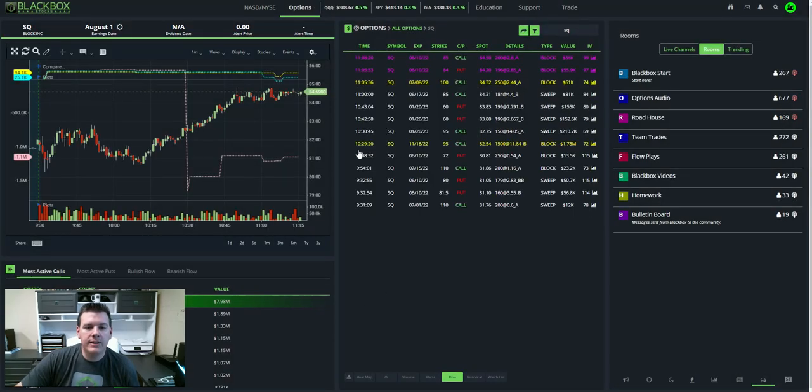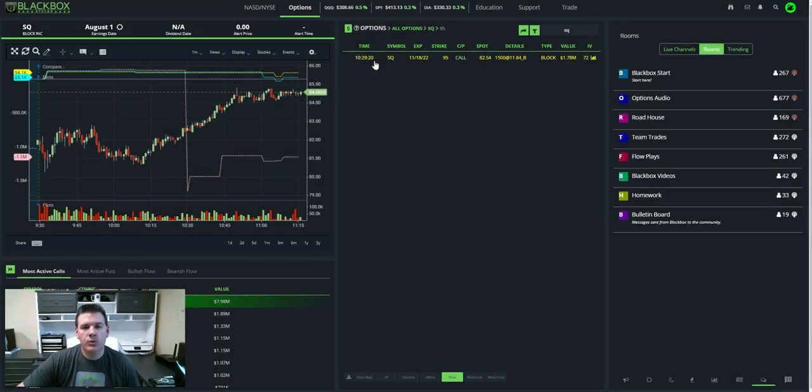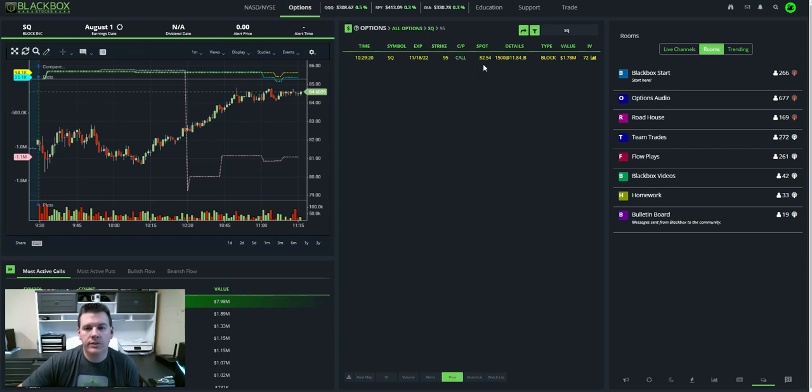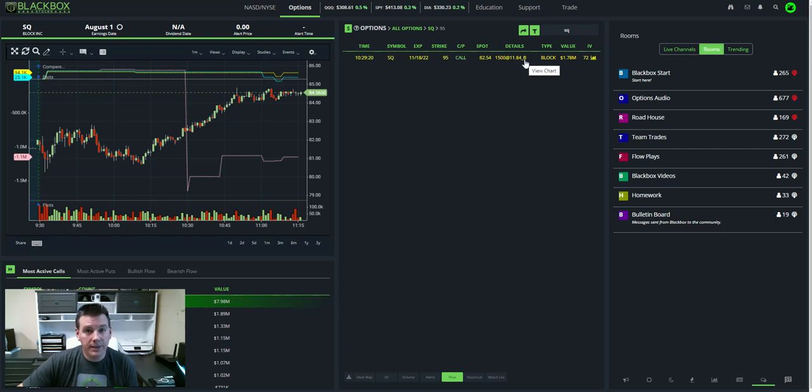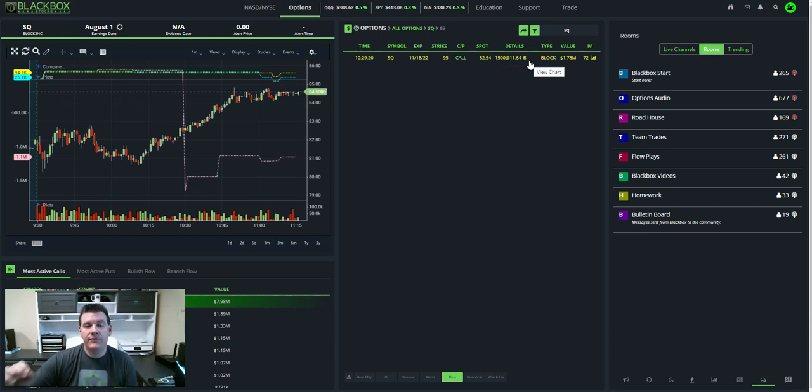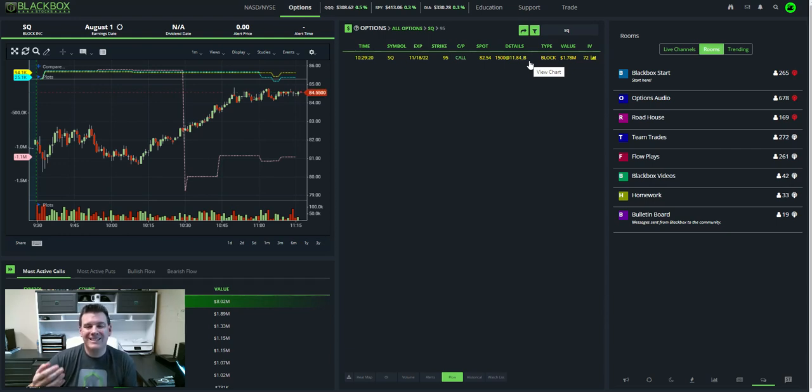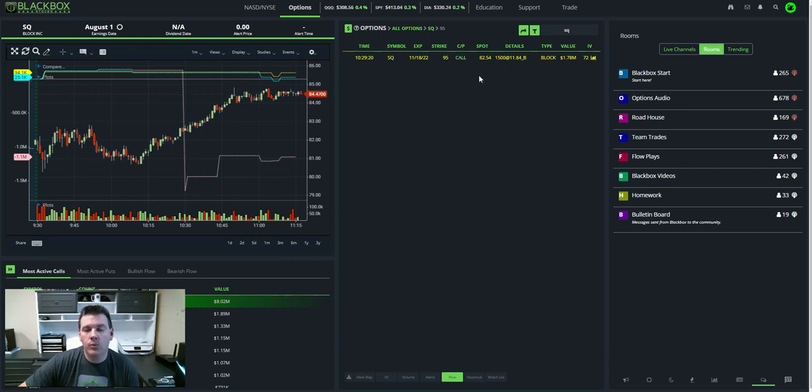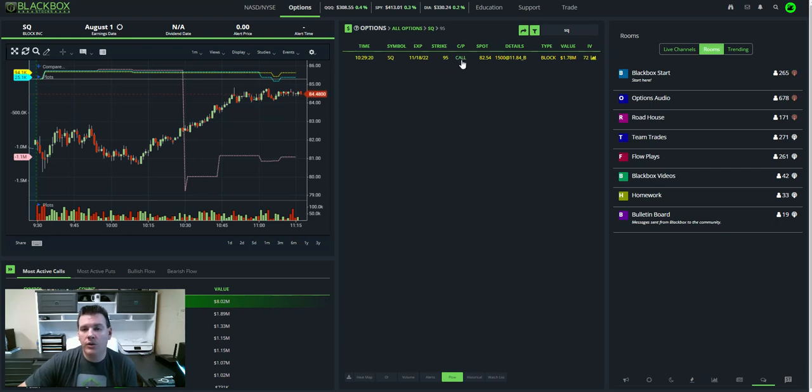And you can see here at 10:29 and 20 seconds, someone wrote calls. How do we know this is written? Because it came in on the bid, which typically would mean they were closing those. However, they had 1,500 contracts. This being yellow tells us that that 1,500 exceeded open interest. So you can't sell something that's not there. So we can tell that this is written, they are writing these calls. You can see why. This is out to November, the 95 calls, 1.78 million. And you can see that drop.